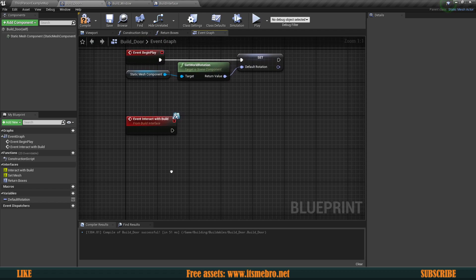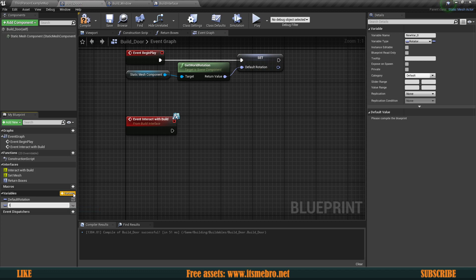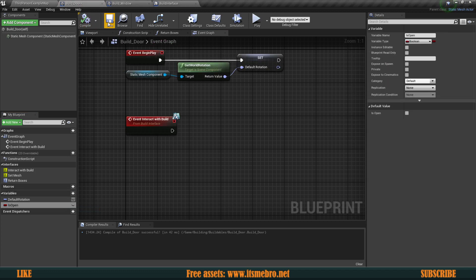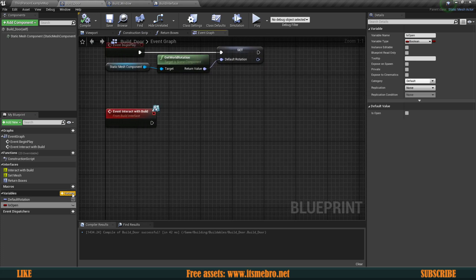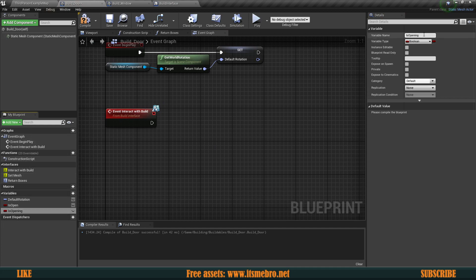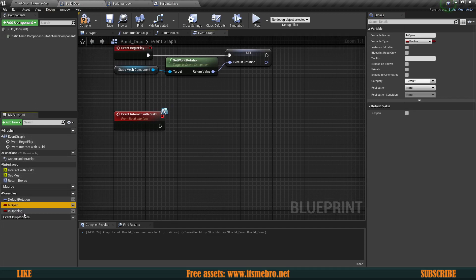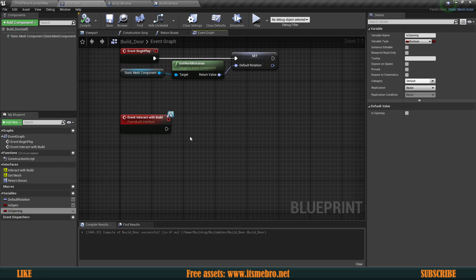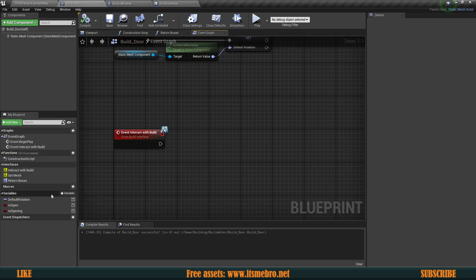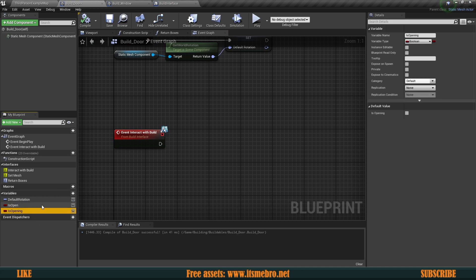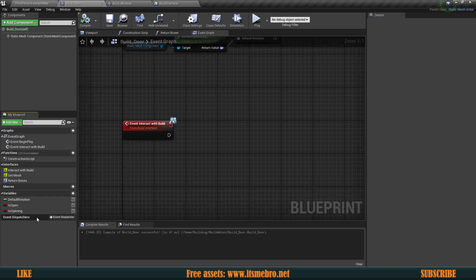We're going to need another variable. We need to figure out whether this thing is open or not, so let's create a variable called 'is open' — a boolean value, true or false, open or closed. And another one would be 'is opening', also a boolean, because we don't want to interact with it while it's in its process. Otherwise we might start to glitch it out — it might jump open and close all over the place.